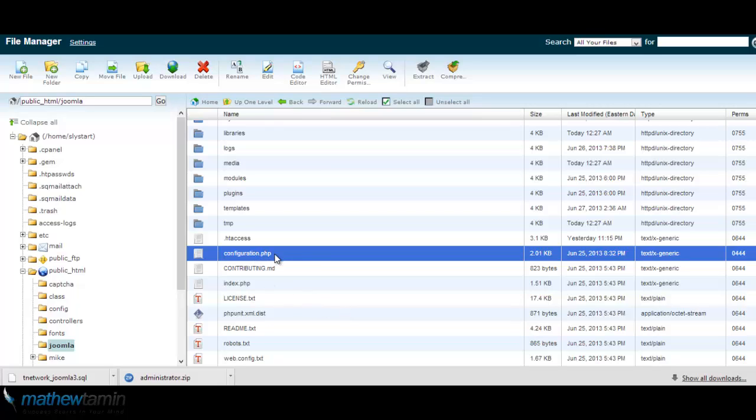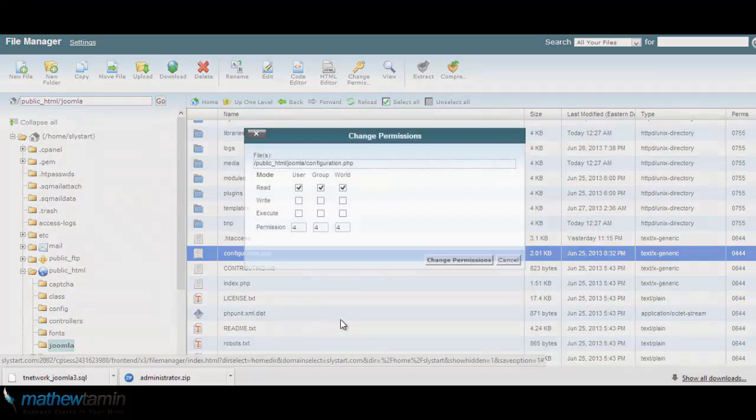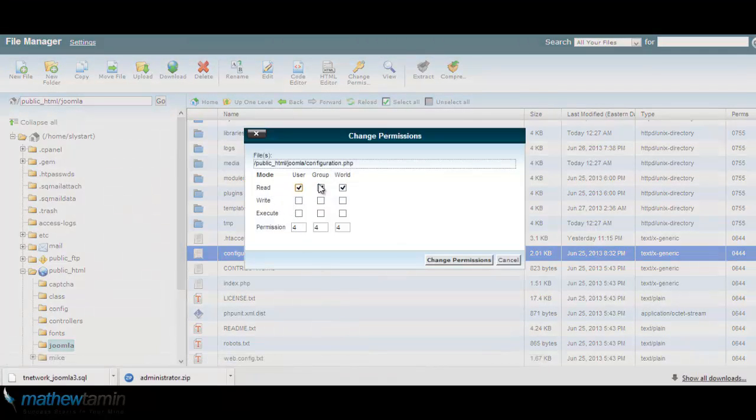So find the configuration.php. Now I want to bring your attention to the permissions right here. The permissions is 444. If you try to edit this, it's not going to allow you. So to edit this file, right-click, change permissions. You have read, write, execute for user, group, and world. What you want to do is set this to 777, so just check all the boxes. Change permission.